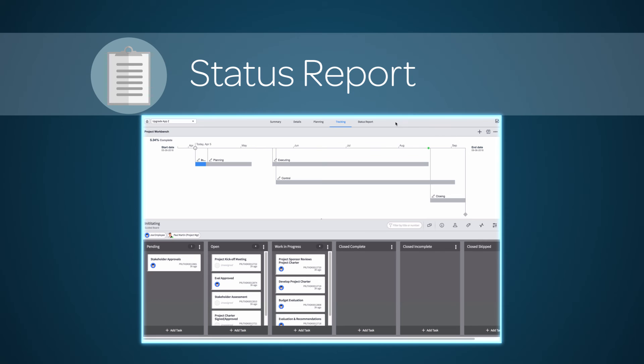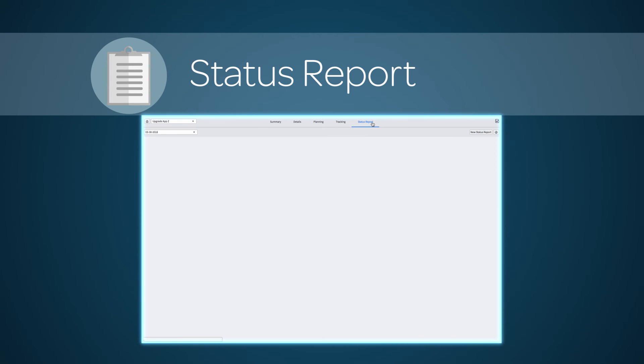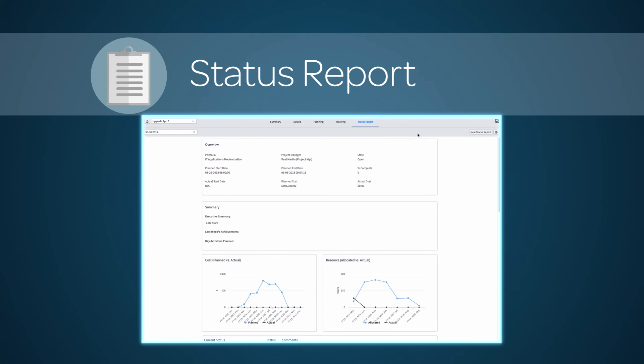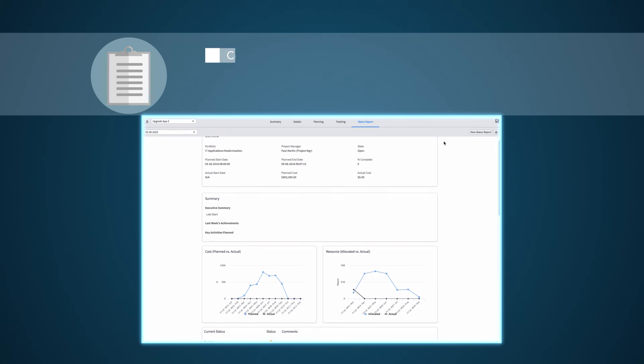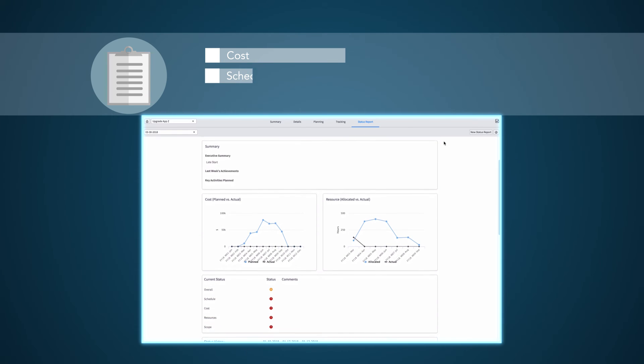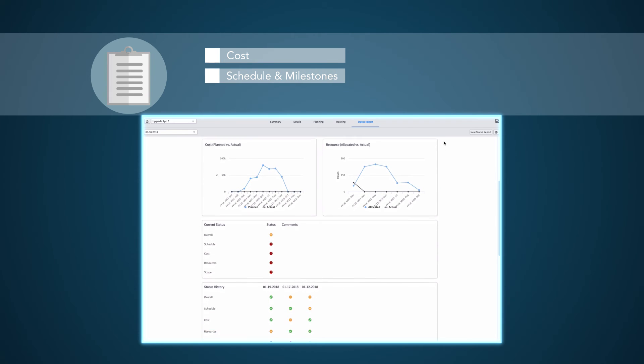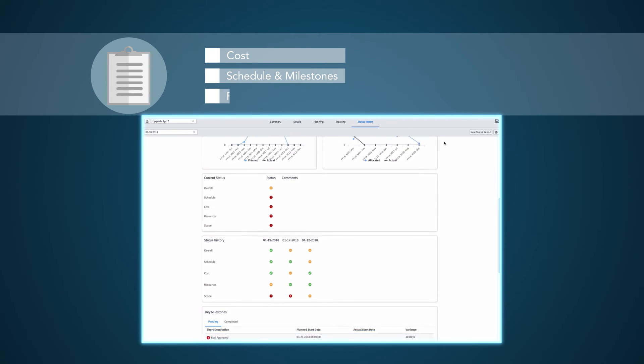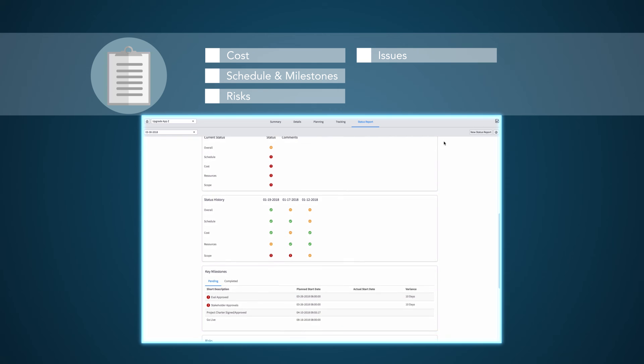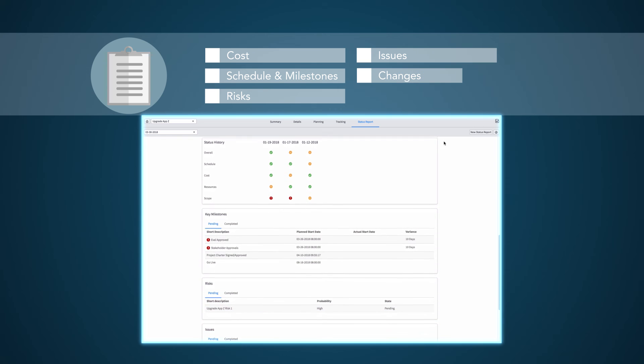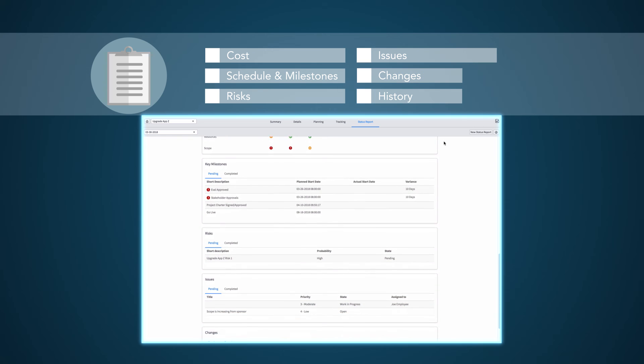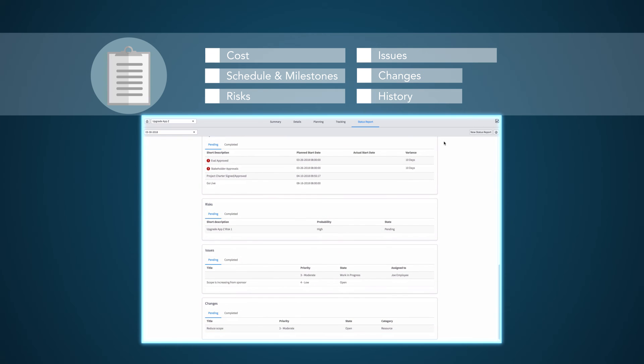The Status Report console shows recent progress of a project from several categories, such as Costs, Schedule and Milestones, Risks, Issues, Changes, and History from Previous Status Reports.